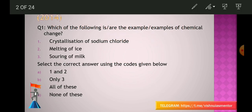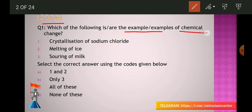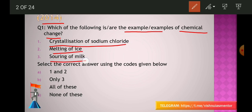First question from the 2014 question paper: Which of the following is an example or examples of chemical change? Options are: crystallization of sodium chloride, melting of ice, souring of milk. Select the correct answer using the codes given below: (A) 1 and 2, (B) only 3, (C) all of these, (D) none of these.